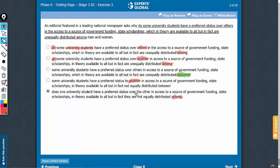Same problem here — 'over the other,' as if the preference is over any one student. And then 'does one university student' — so they've got one student here also. Singular versus singular is fine, but that changes the meaning. And this answer choice also has the 'among' issue.